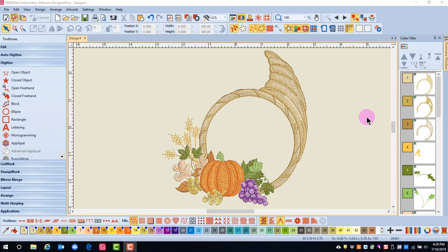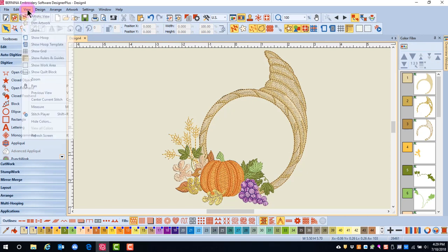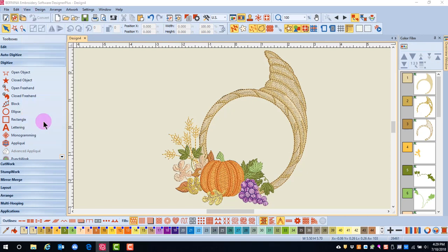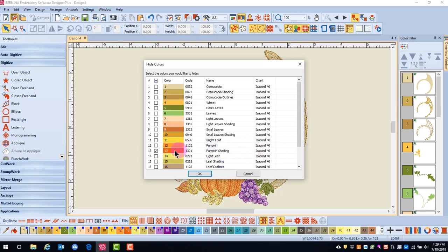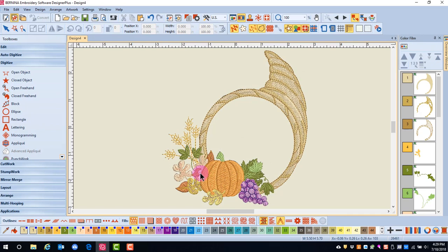Colors can be hidden through the View menu. Simply go to View and select Hide Colors. I can expand this to make sure I'm checking the correct thing, then place a check mark in the object I want hidden and click OK.